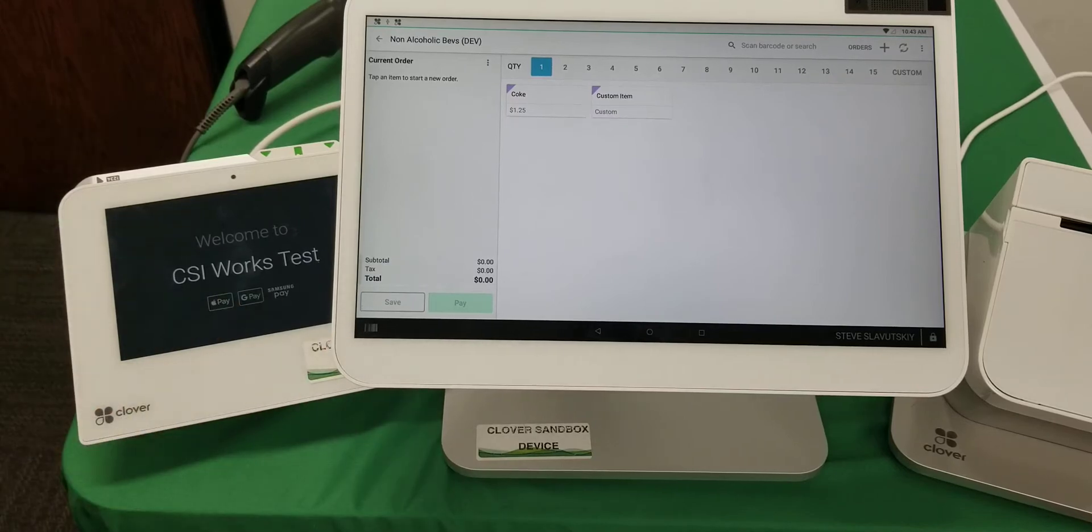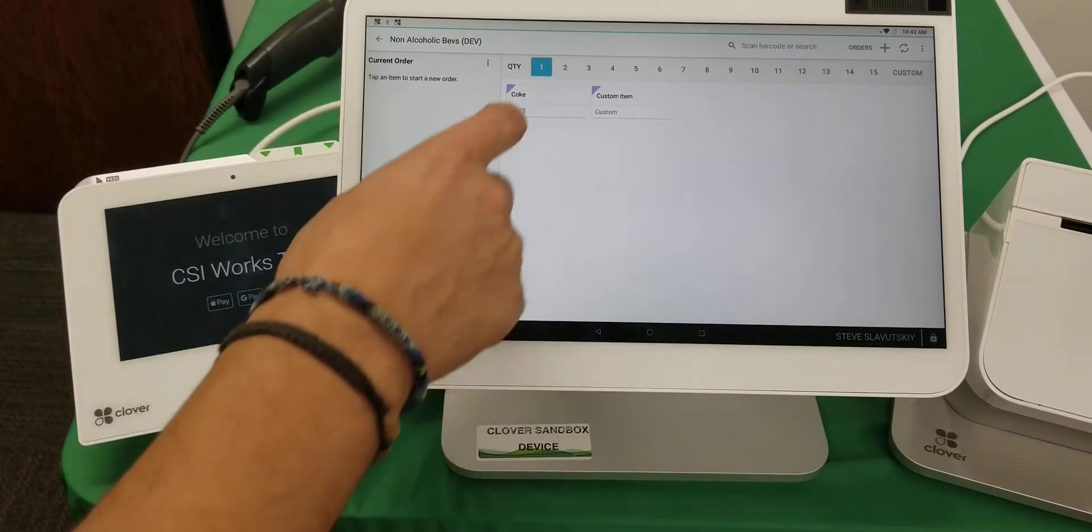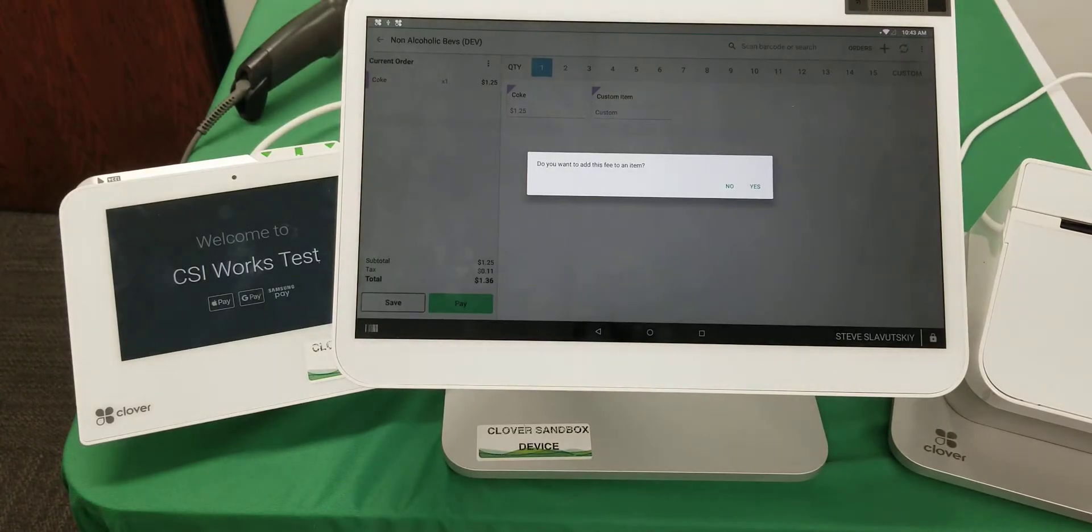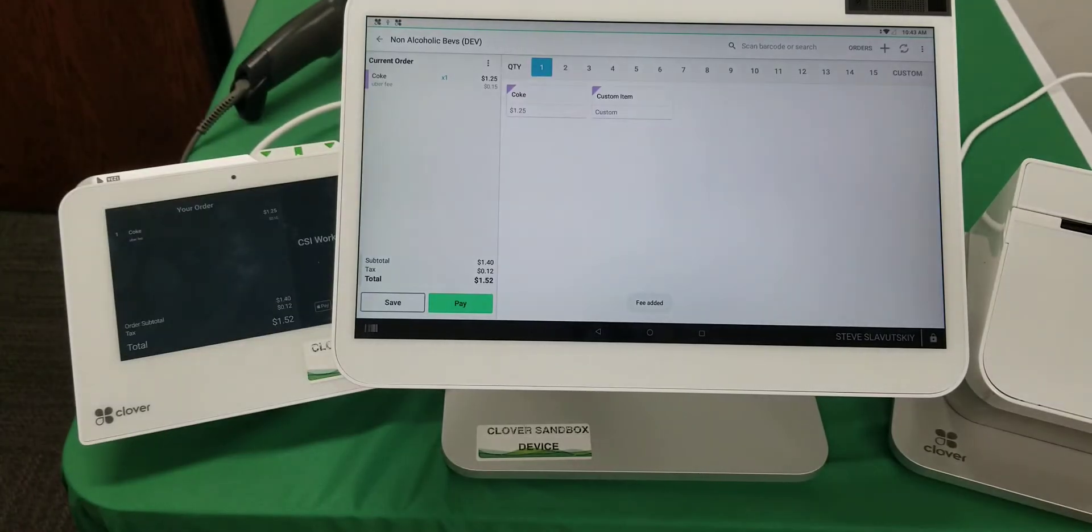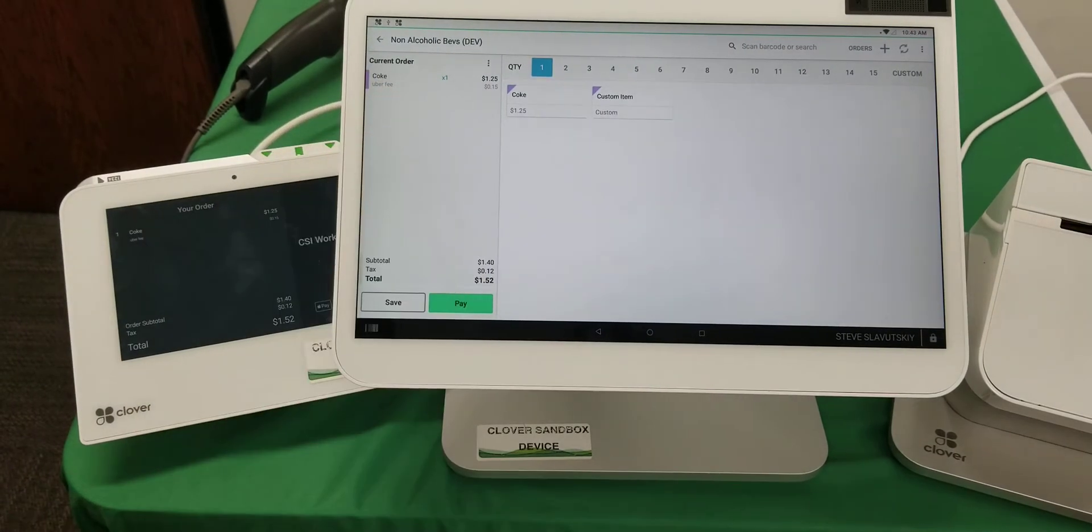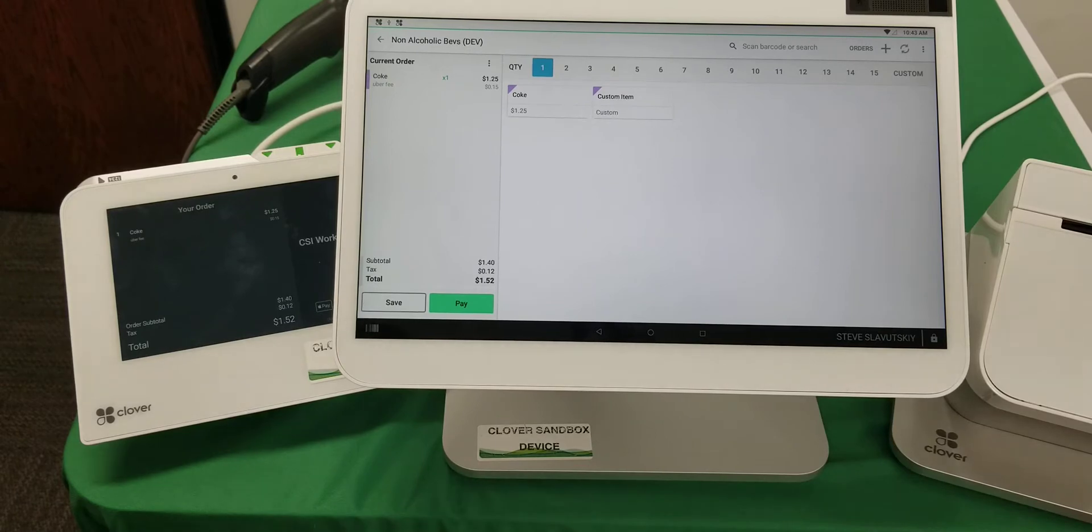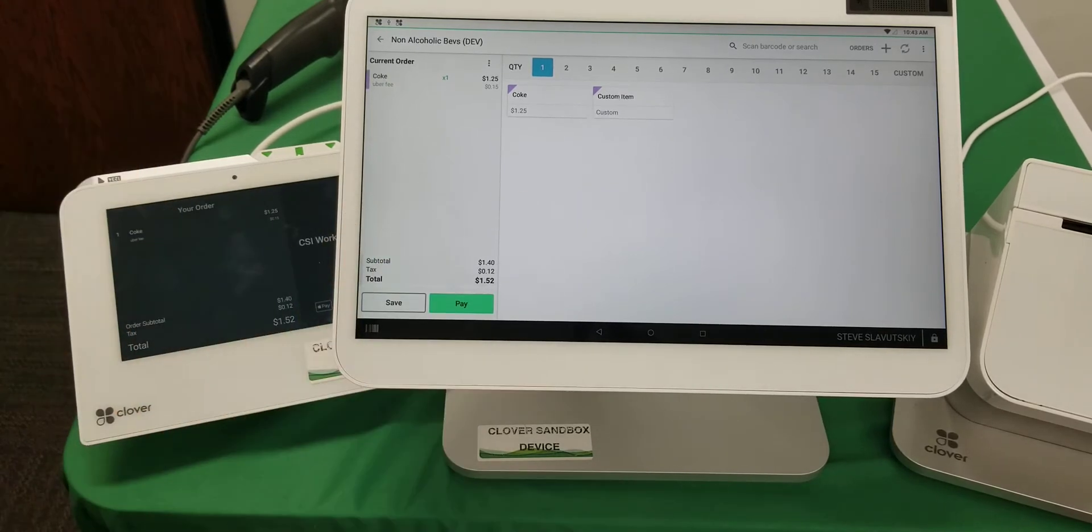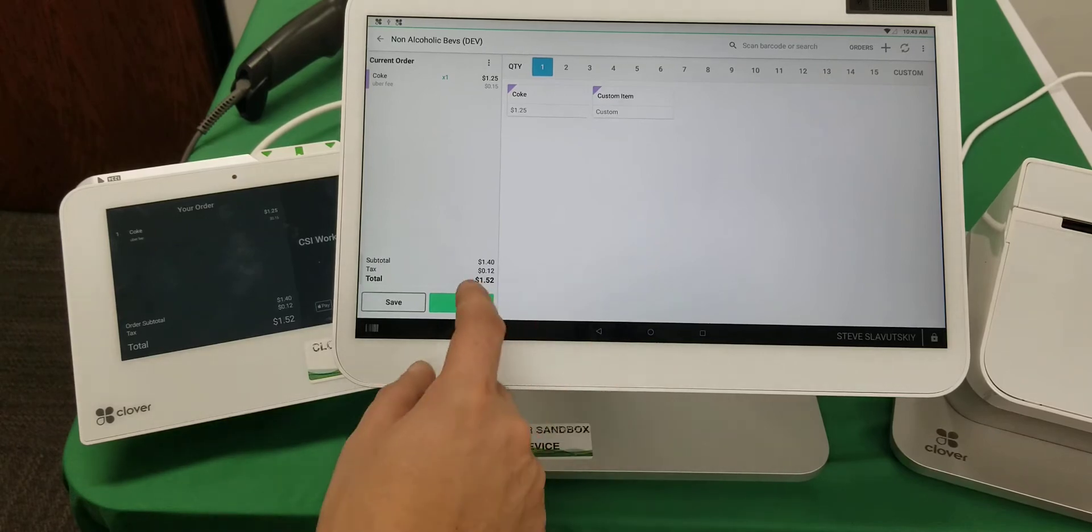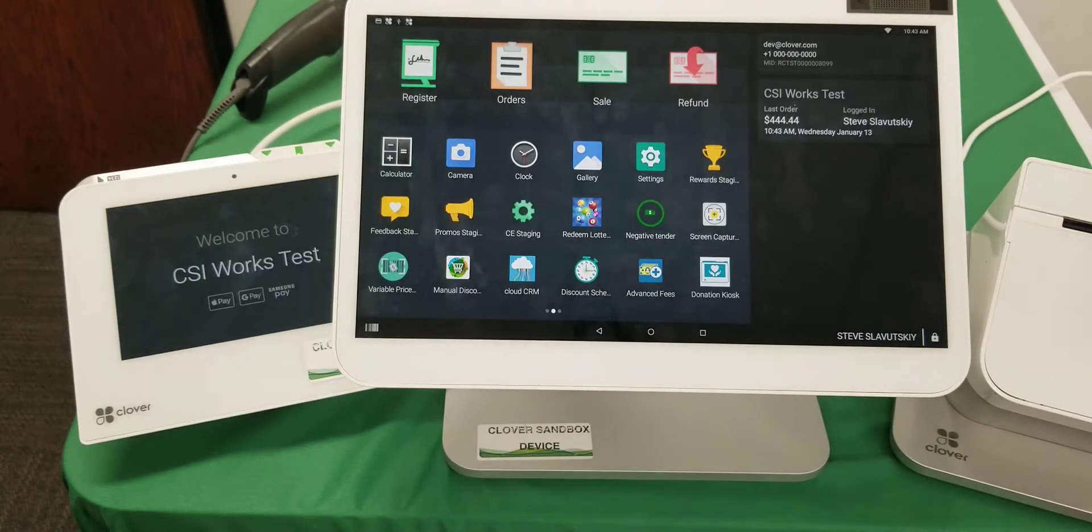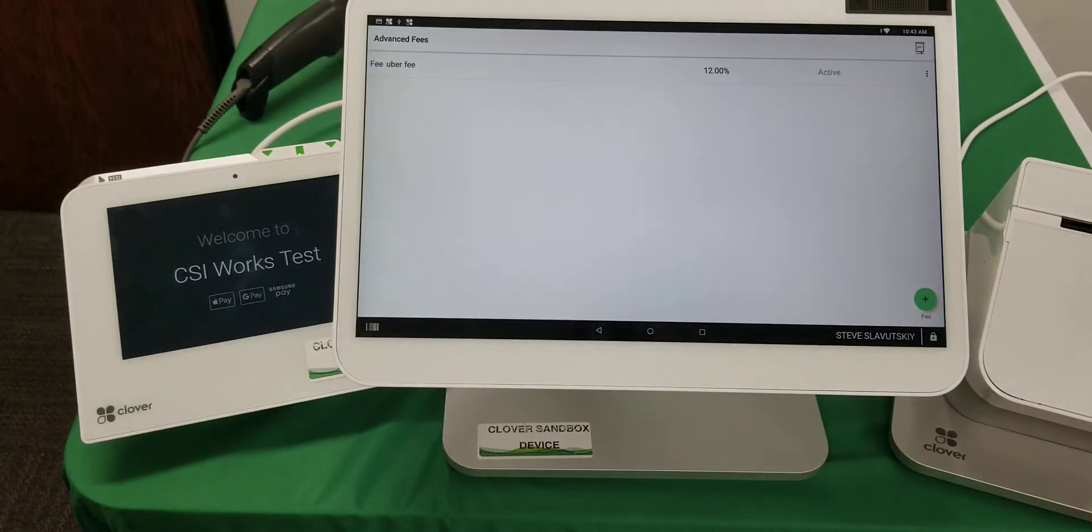Here we are in the register app. I'm about to choose this Coke, and when I do it asks me, do you want to add a fee to an item? I'll say yes, and it adds Uber fee 15 cents, which turns out to be specifically 12 percent. There it is—that's one way of doing it. Let me quickly show you how I got this done.